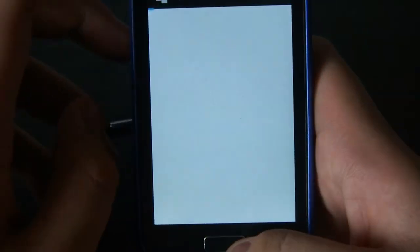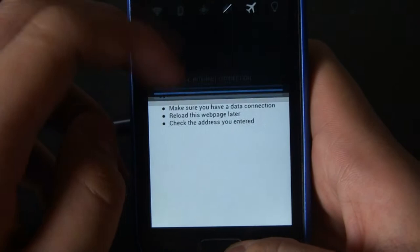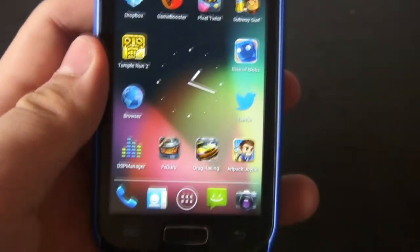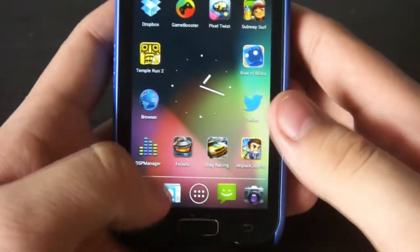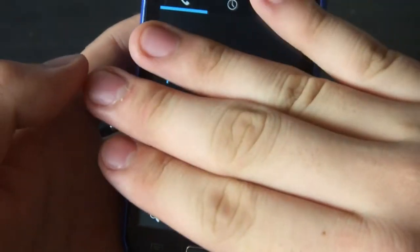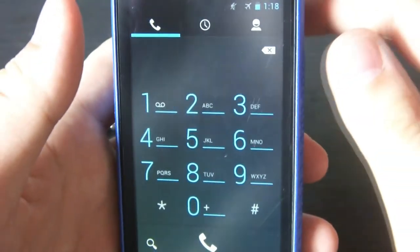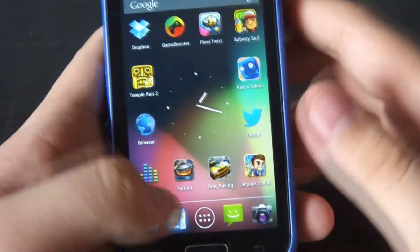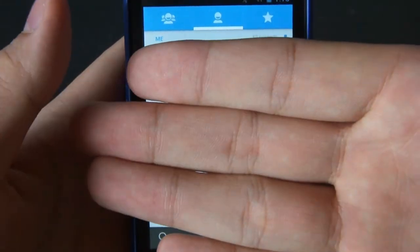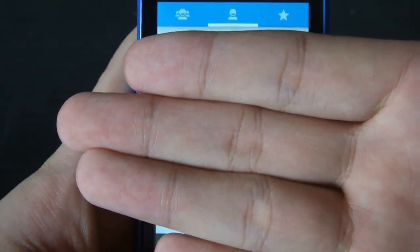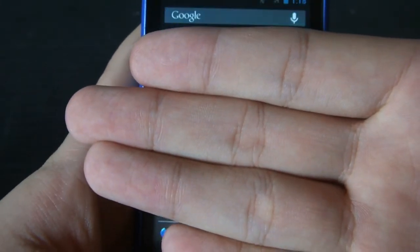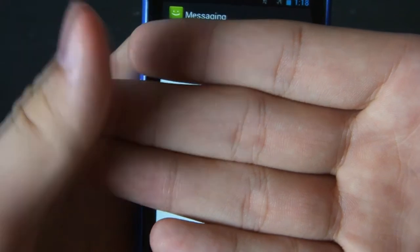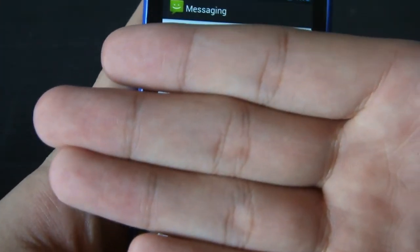The browser is pretty standard — it's the Android stock browser and it looks the same, nothing added. Here we have the phone dialer and your contacts, which look like stock Android. Then there's the messaging app, which looks the same as well.